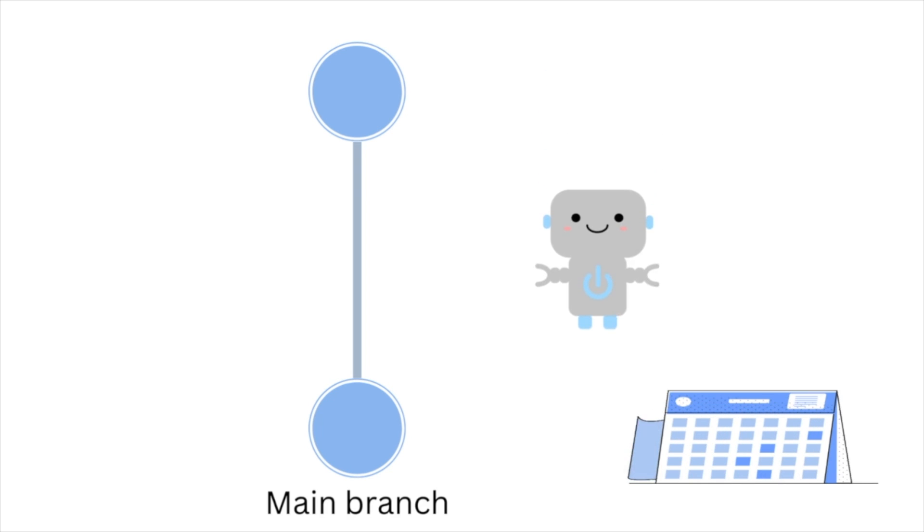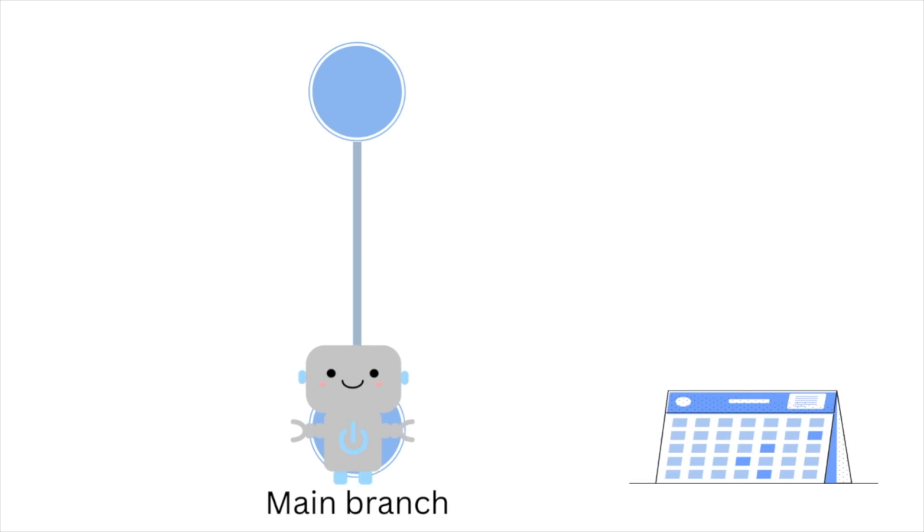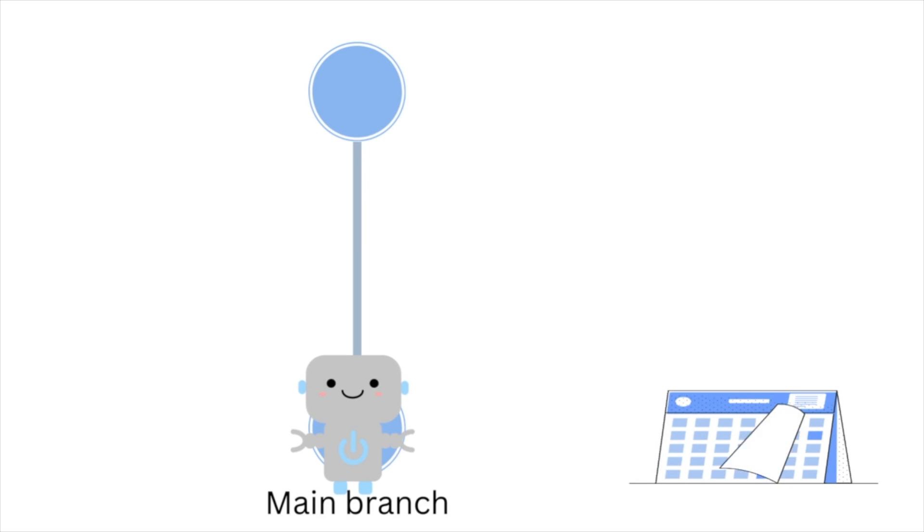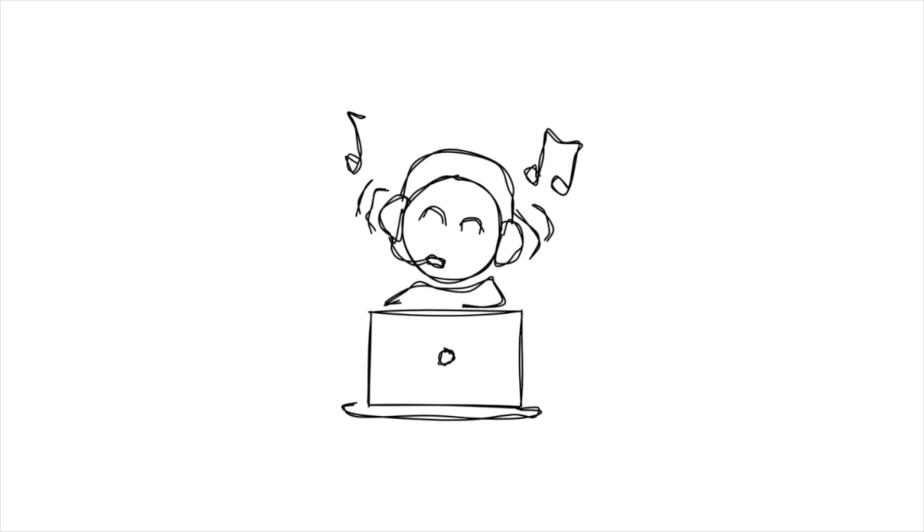Consider this scenario: a more accurate machine learning model is developed every month and added to the main branch. To deploy the model, you must download it to your machine, package, and deploy it.